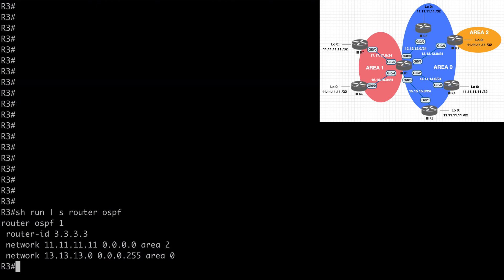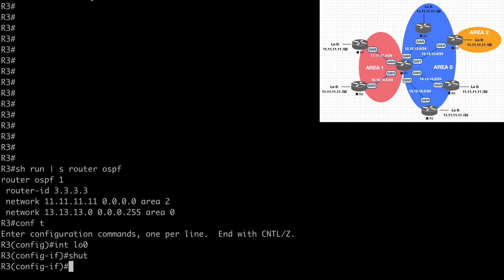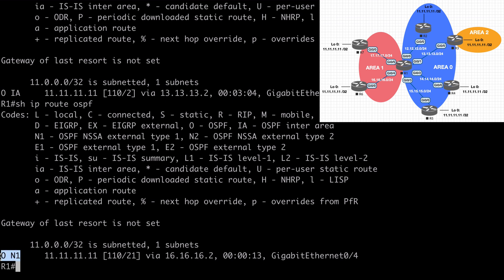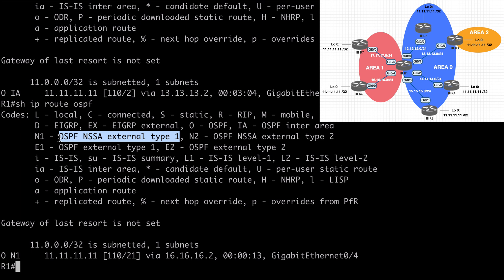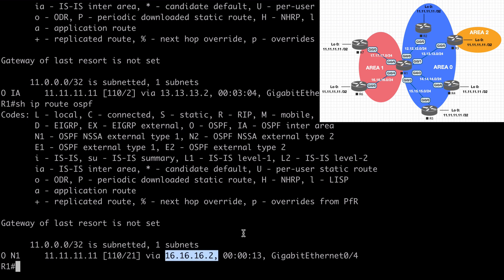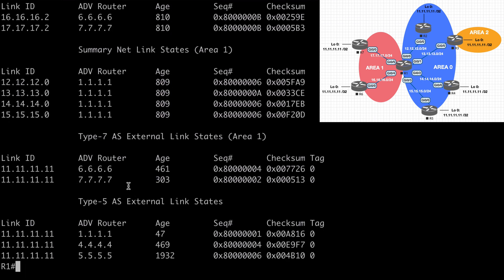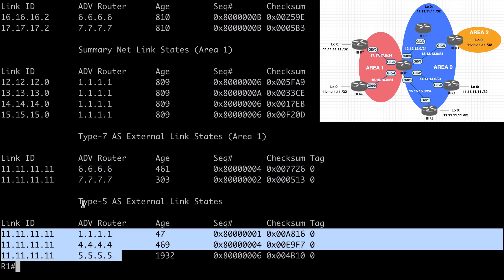Let's go to R3 and also shut down the loopback interface. Back on R1, let's say show IP route OSPF. This time we see that our N1 route is preferred — the OSPF NSSA external type 1 route going through R6 in our topology. We can see the interface 16.16.16.2, which is on router 6 from our not-so-stubby area. Per our updated RFC, type 7 LSAs are preferred over type 5 — in other words, we prefer the N1 route over the E1 route, which is exactly what we expect.